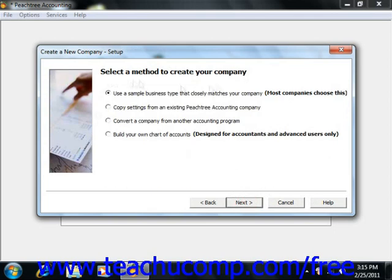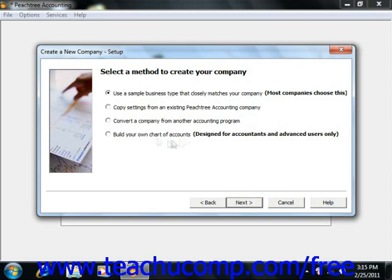Then you select the method to create your company. You can use a sample business type that closely matches your company, copy settings from an existing Peachtree accounting company, convert a company from another accounting program, or build your own chart of accounts from scratch. Most people choose to use a sample business type that closely matches your company and then just make changes from there.